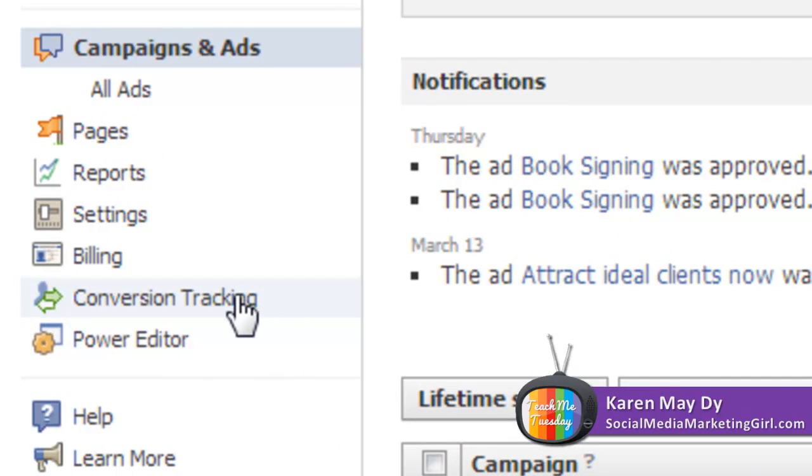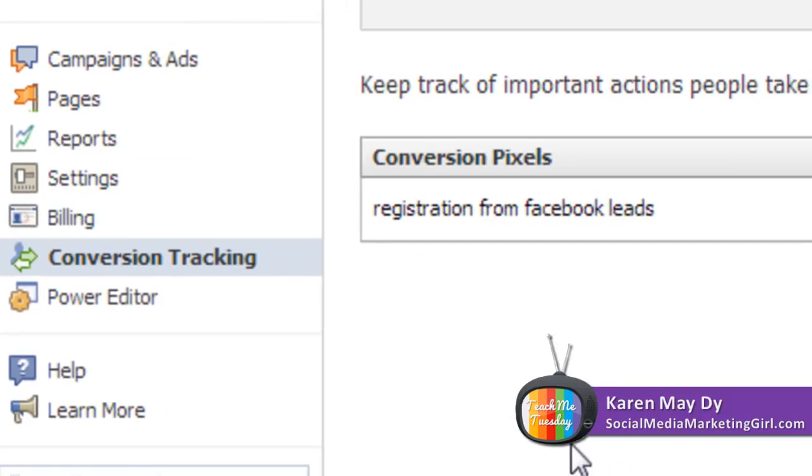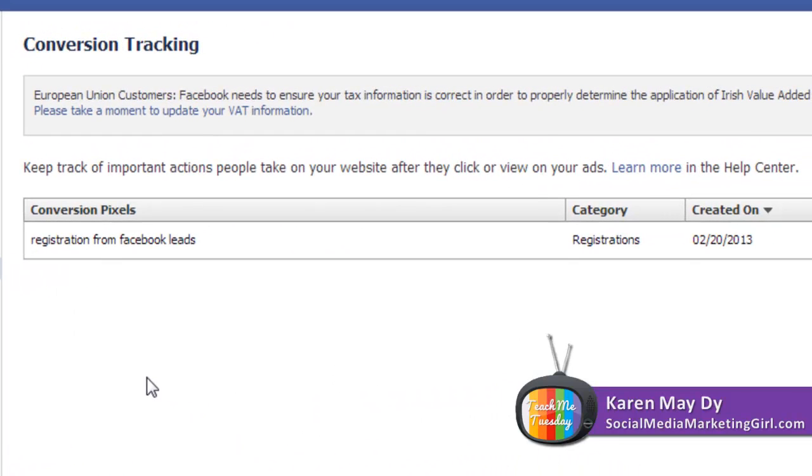Conversion tracking helps you keep track of important actions people take on your website after they click or view your ads. This is very important because you wouldn't want to waste money spending on an ad and not being able to track what's happening.